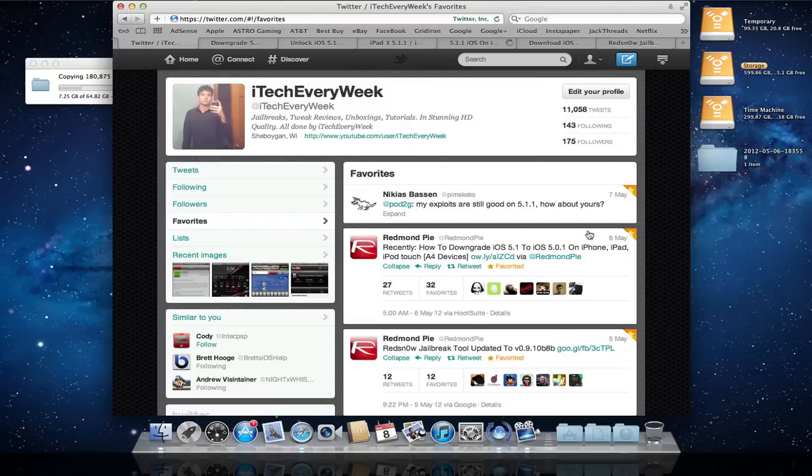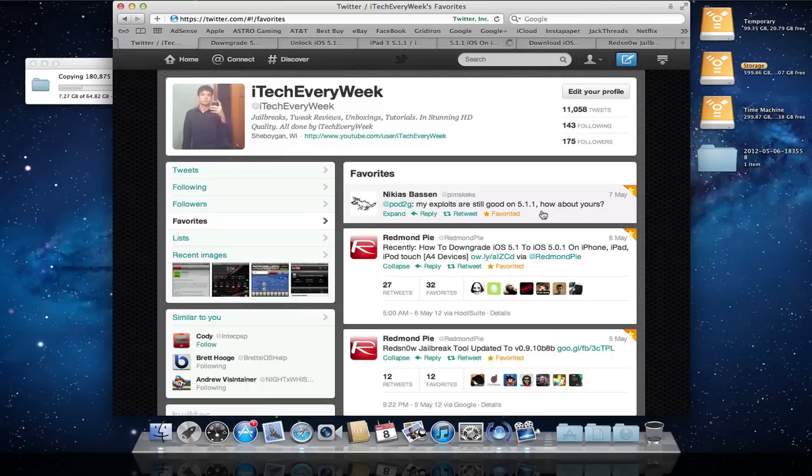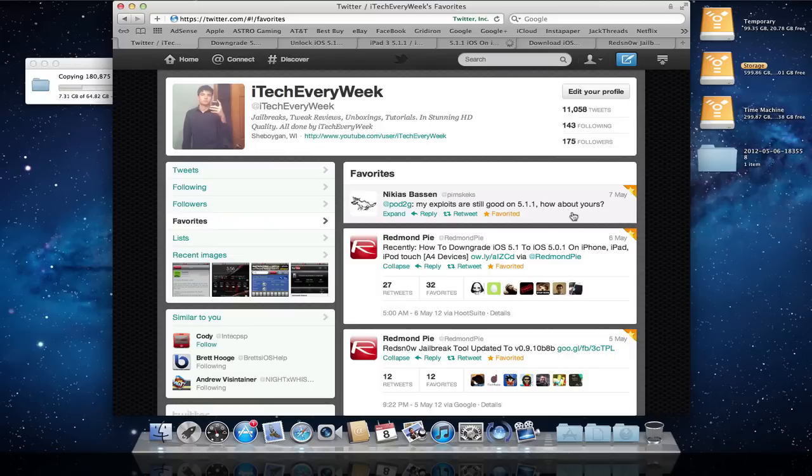But one of the developers right here said his exploits are still good on 5.1.1. And there was another developer that also said his were good on 5.1.1. I apparently unfavored that tweet. I normally just favored that tweet so I can report to you guys what's going on.